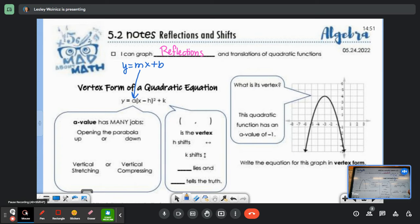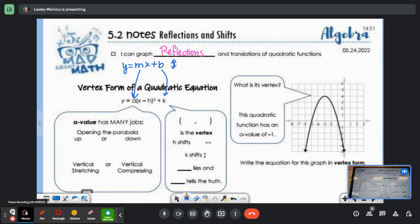What do you think is like the b — what's in the same spot as the b? The k. So remember that for our lines, the b was in charge of shifting us up or down. So what do you think k is going to do? Shift us up or down. It's going to shift us up and down. Some similar things are happening, but some of these things are going to look different because it's a parabola.